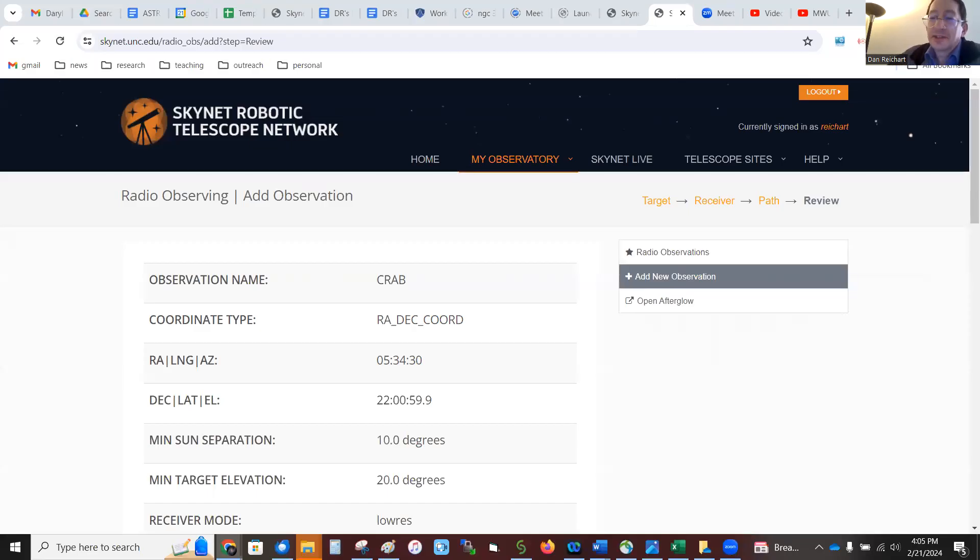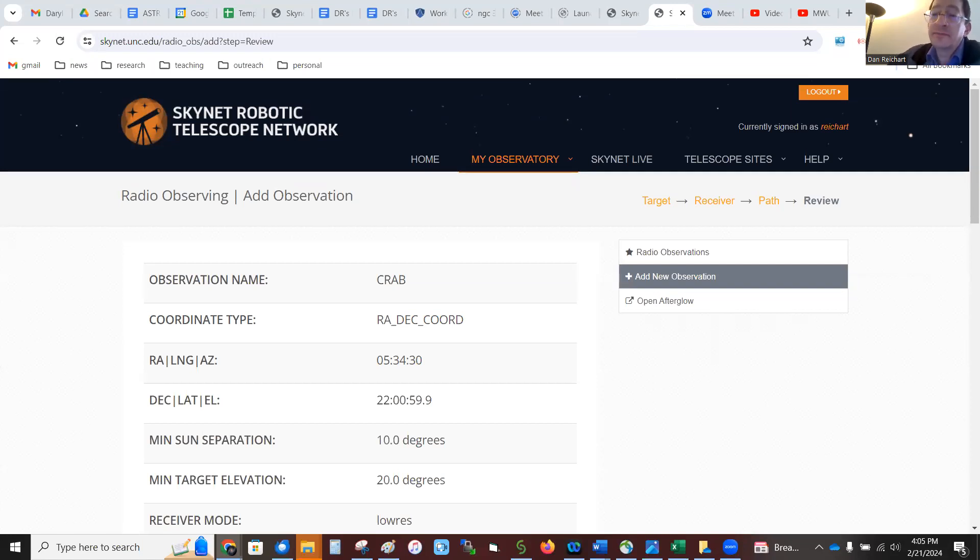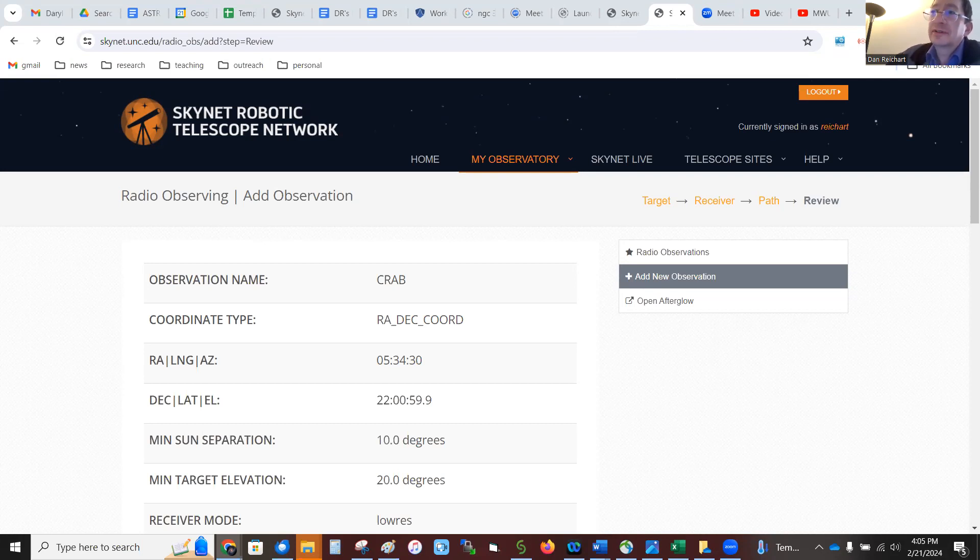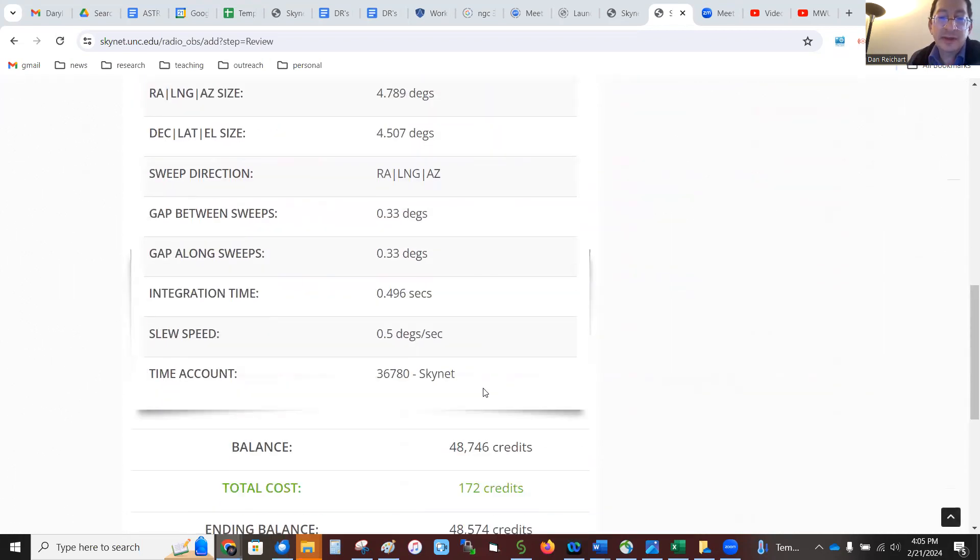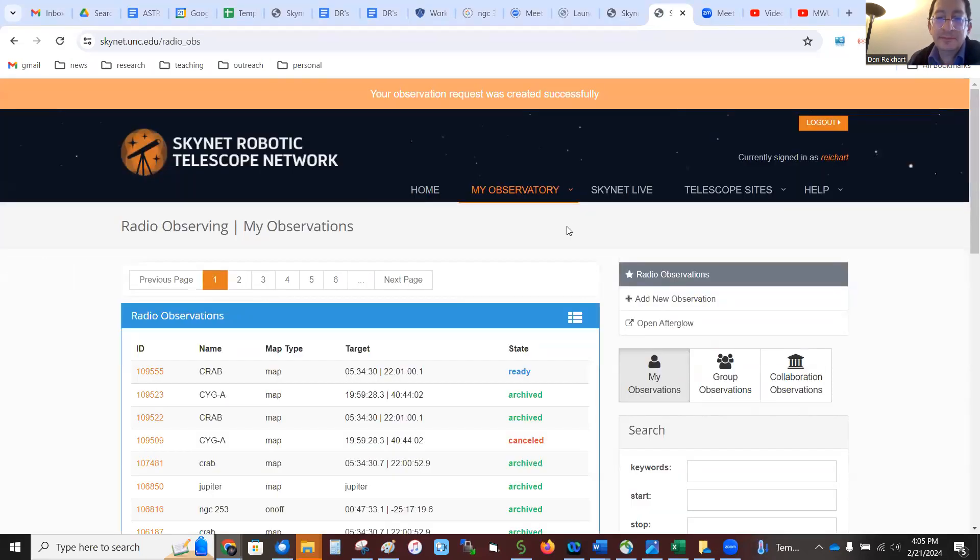Alright, so one of the cool things about Skynet is when you're observing in the radio, if you're making a map or really any kind of radio observation, you might be able to catch it executing your observation in real time. So I'm going to try to demonstrate this now. I've set up a little map around the Crab Nebula and I'm going to submit it. So let me come down here, submit it.